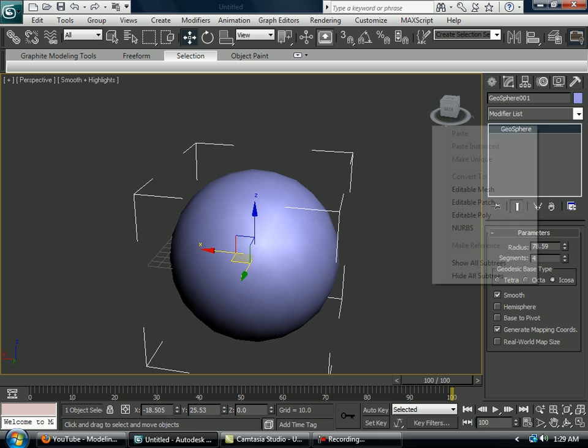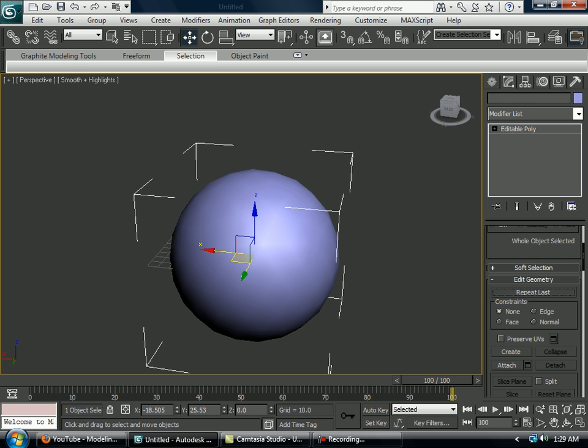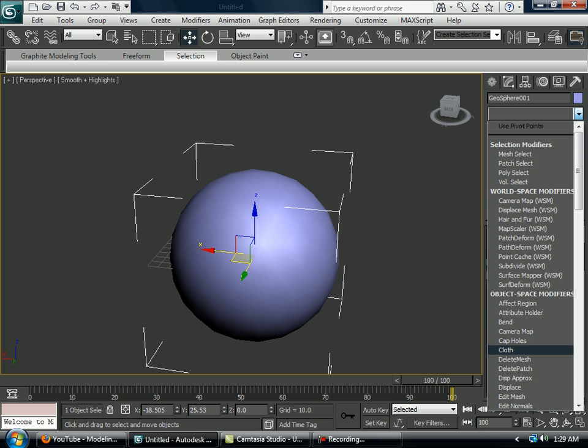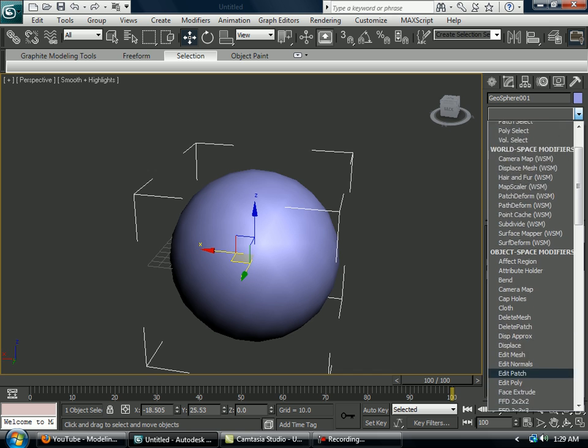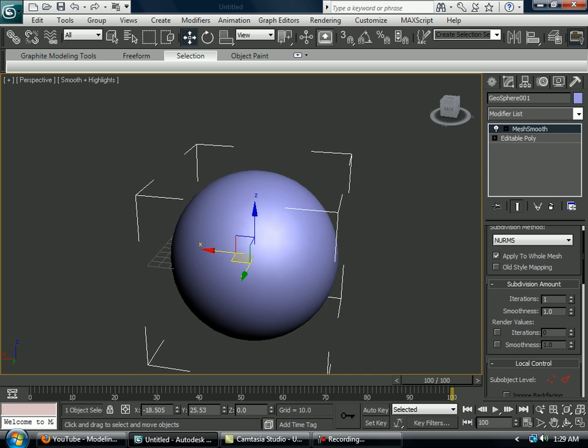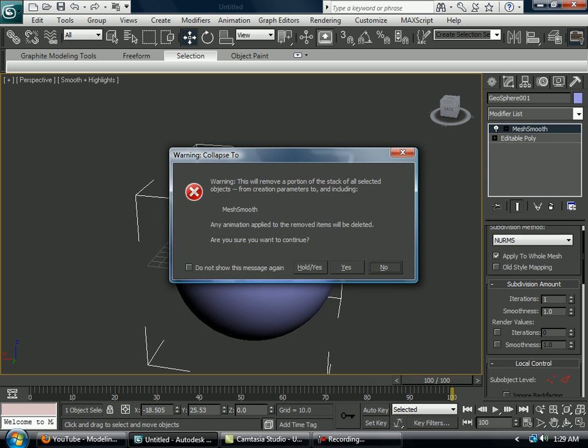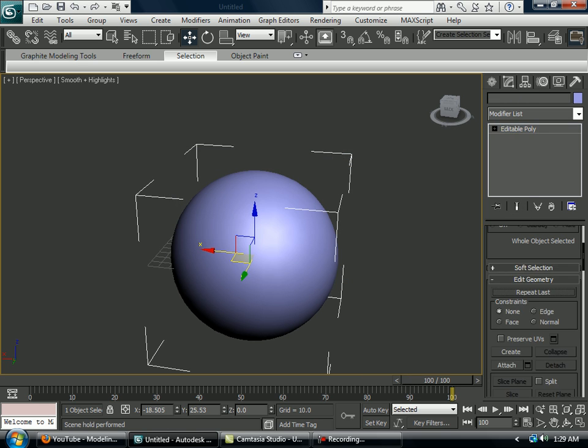And then you want to make that an Editable Poly. Then you want to mesh smooth it to make it look smoother. Then you want to collapse too. And then you want to click hold, yes, and then it will go like that.